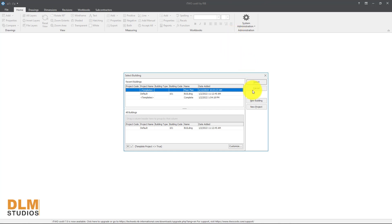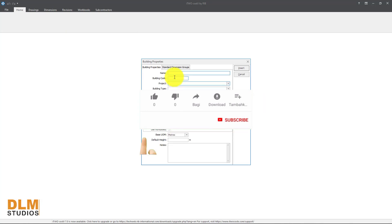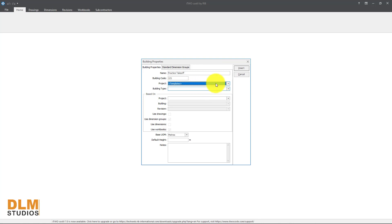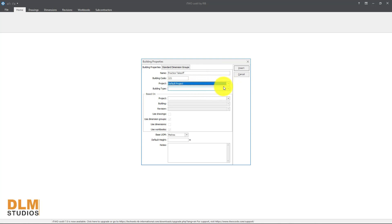To create a new project, come down to 'New Building' — this is a building project — just name this 'practice'. For the takeoff building code you can use M standard code, let's say 1-2-1. The project should be on default templates; if you have templates loaded in, use those, otherwise use default projects.